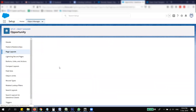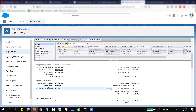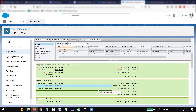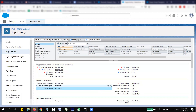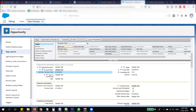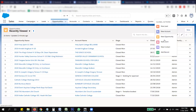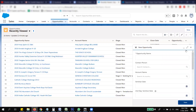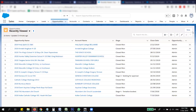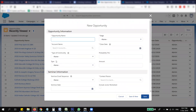You just want to make sure that the seminar date is on the page layout. I'm going to move it to here — just for example — and then save that. Once it's saved, if I go to create a new opportunity, you will see that the seminar date field should appear there.